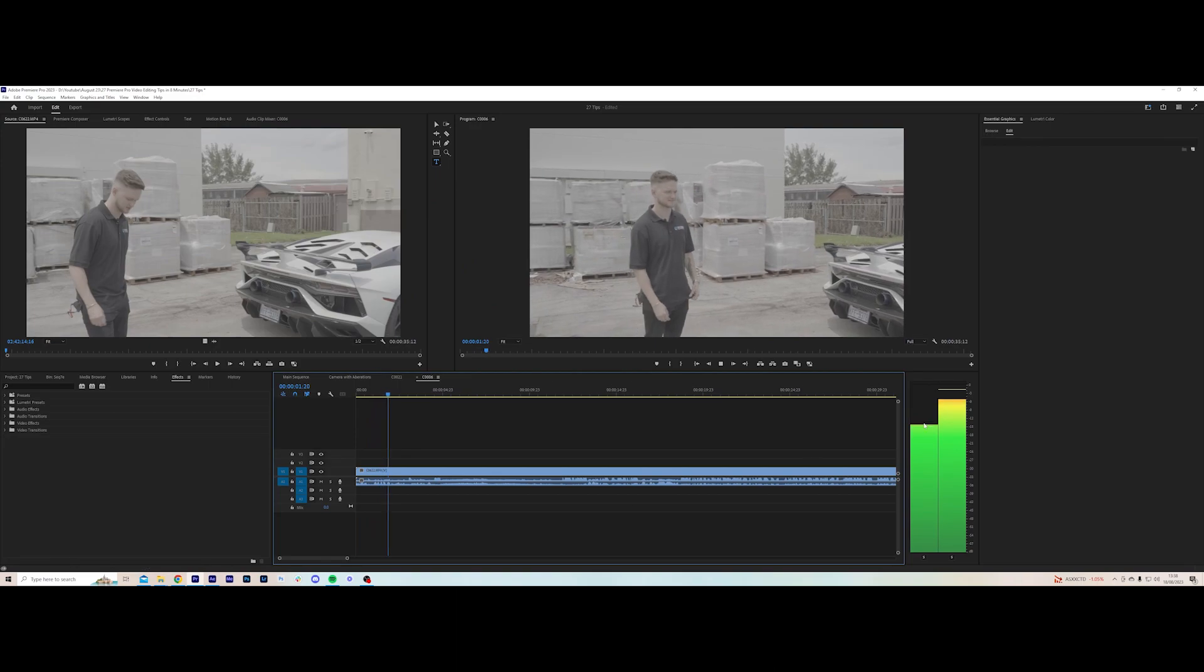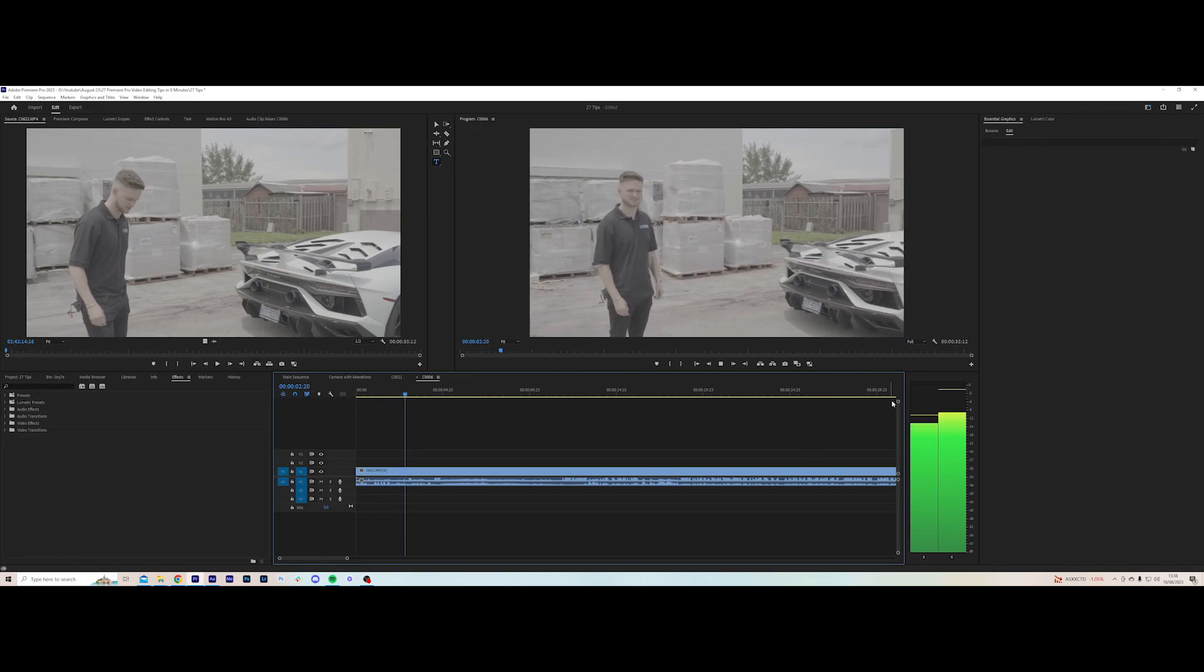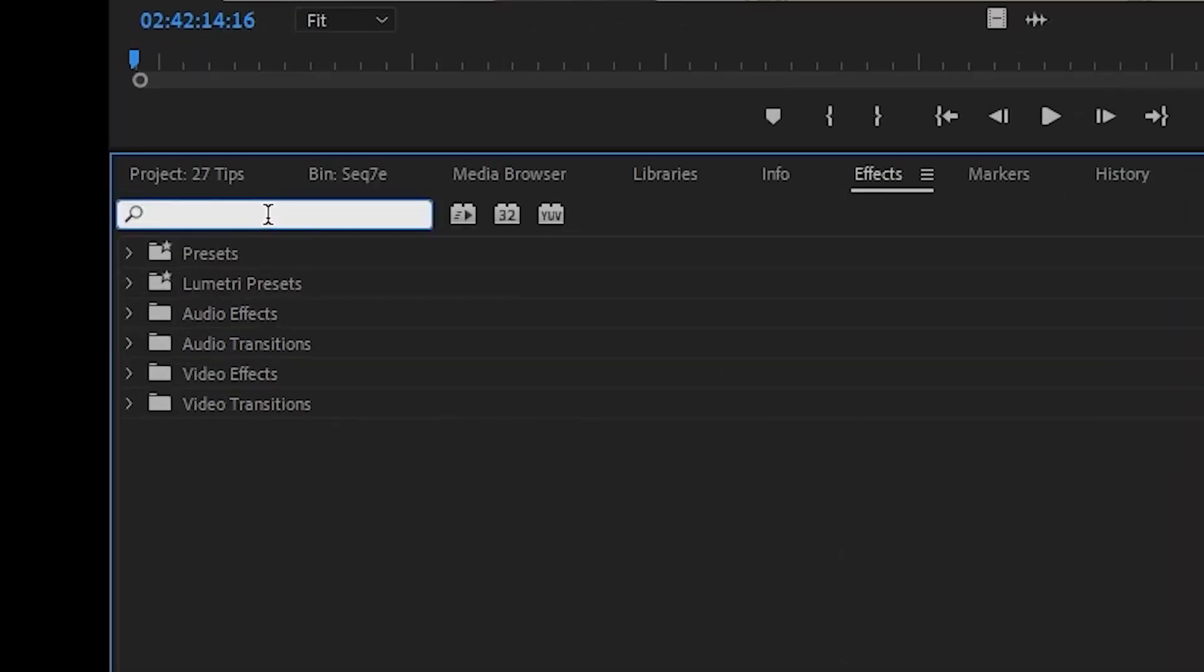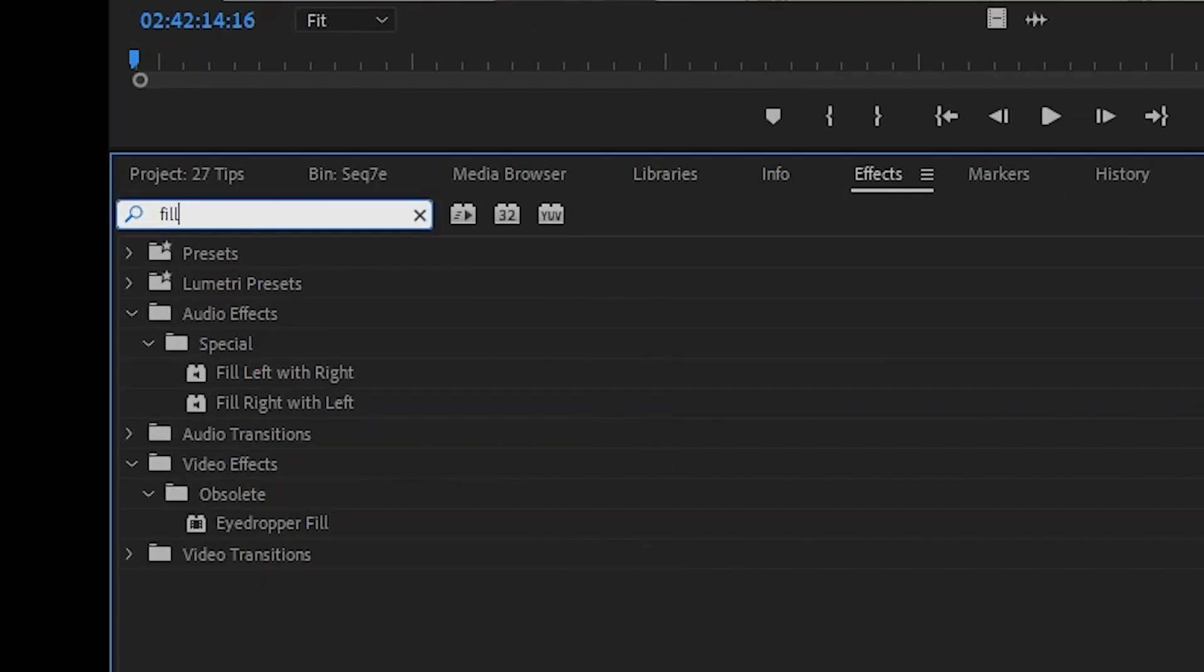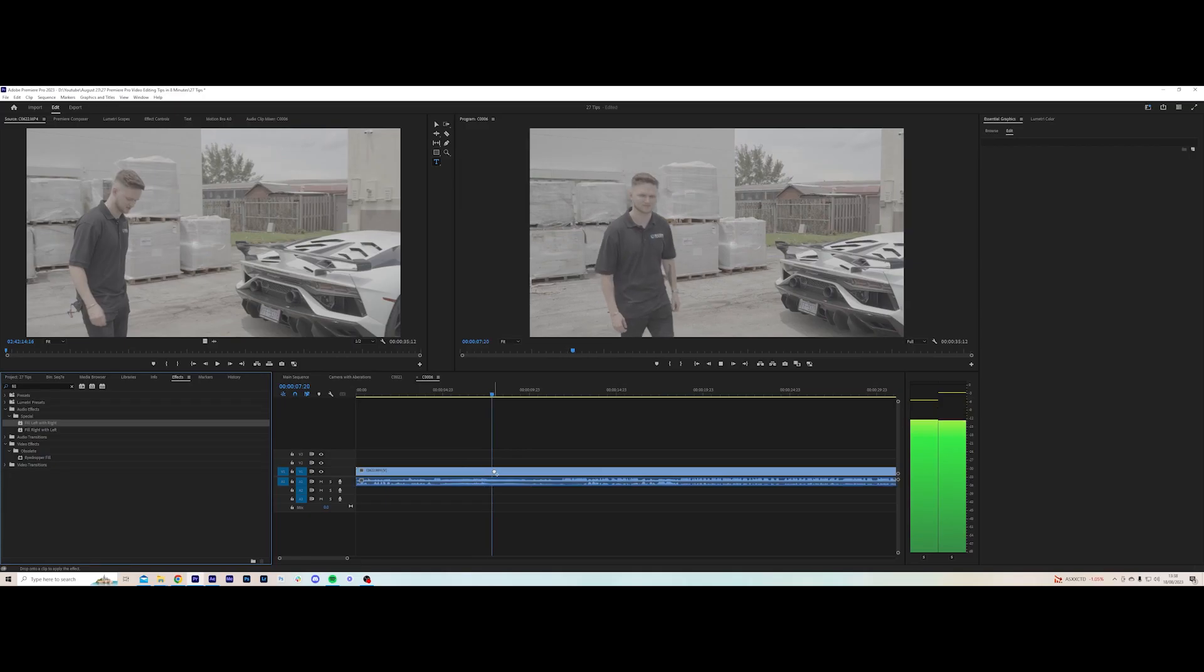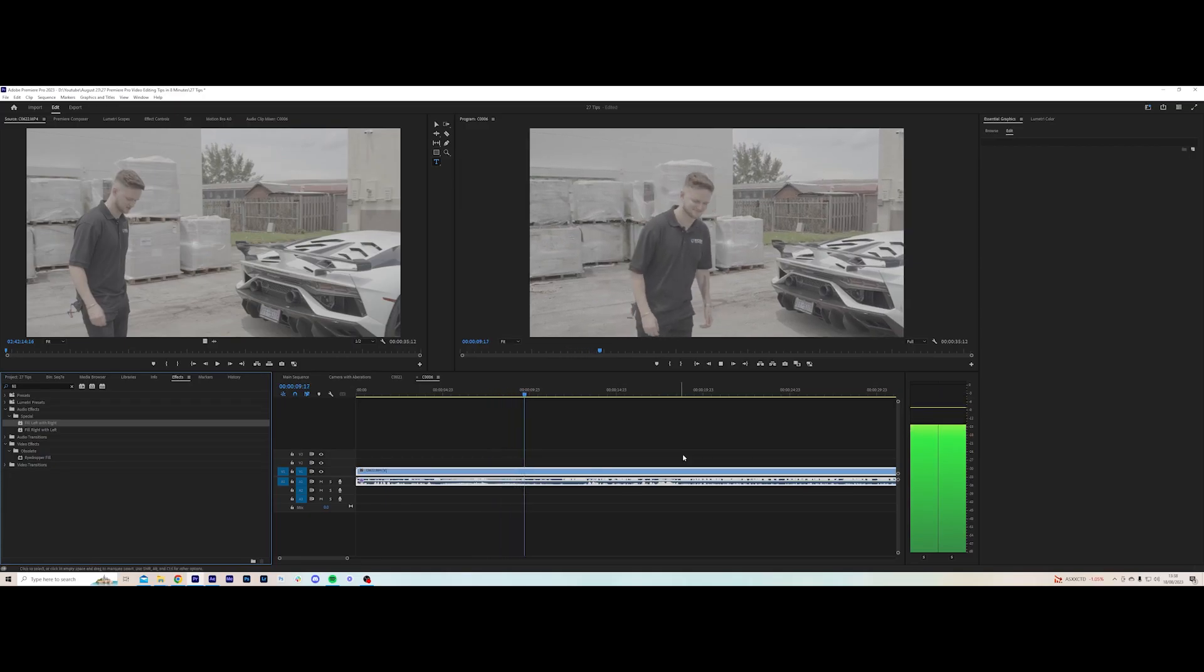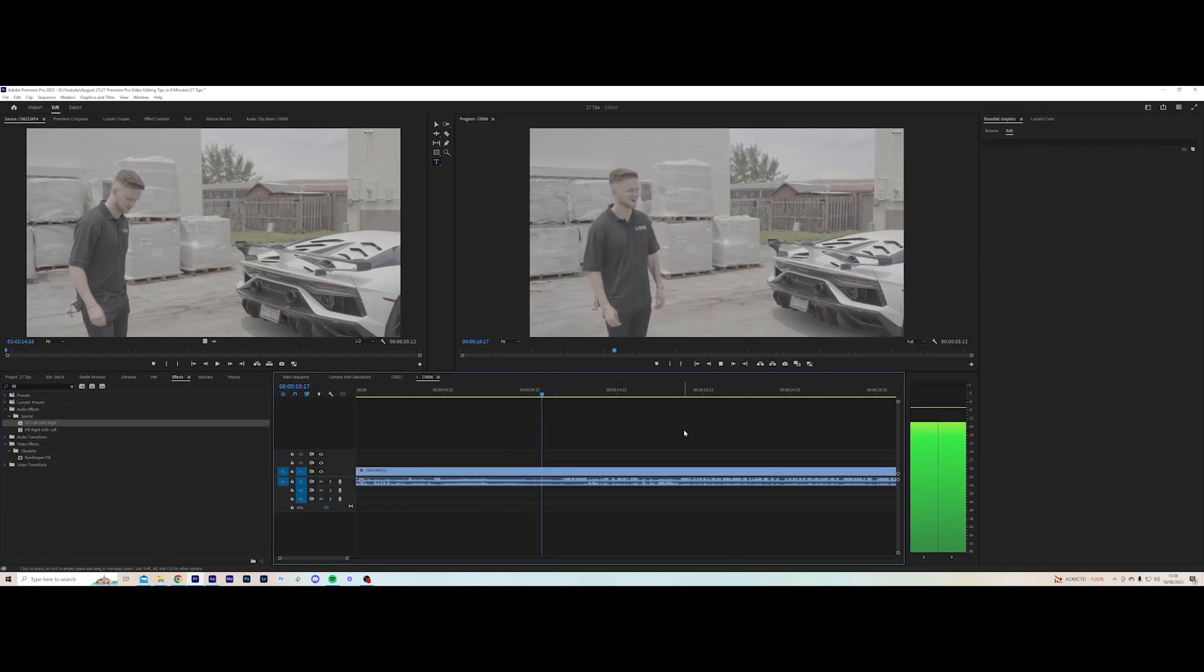Sound design. Sound is 50% of the viewer experience and arguably more important than the visuals. If you have audio recorded in stereo, you can type in the effects bar 'fill' and click fill left with right or fill right with left. This will copy one of the tracks to the other and give you mono sound.